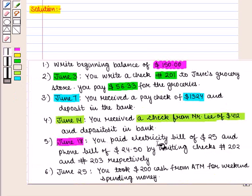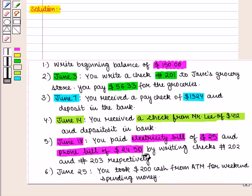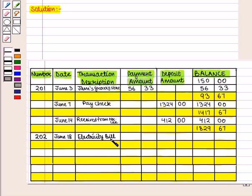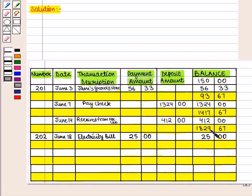On June 18, you paid an electricity bill of $25.00 and a phone bill of $24.50 by writing checks numbered 202 and 203 respectively. The check number for the electricity bill is 202. We write check number 202, date June 18, and transaction description 'electricity bill.' We write $25.00 in the payment column. The available balance becomes $1,829.67 minus $25.00, which equals $1,804.67.